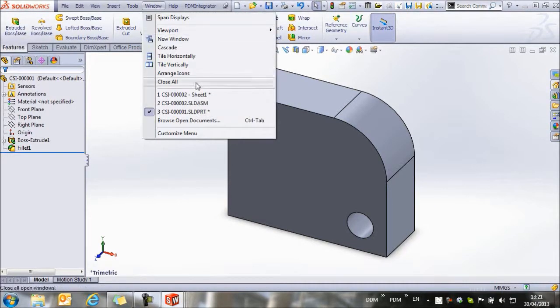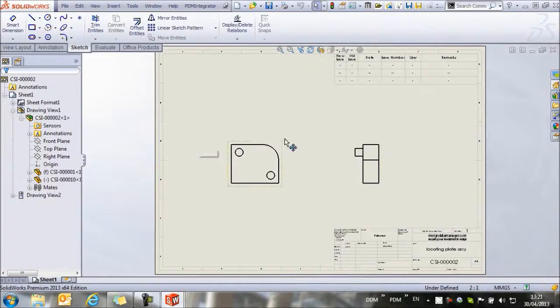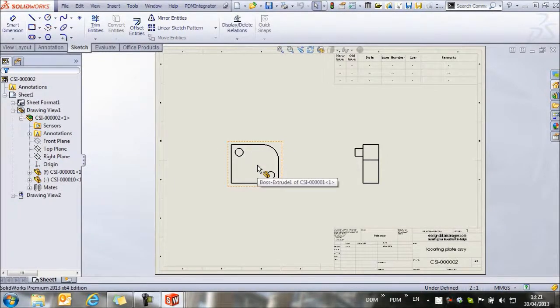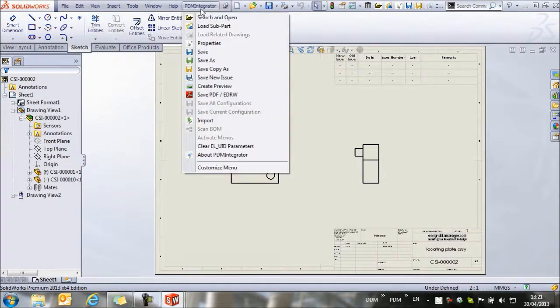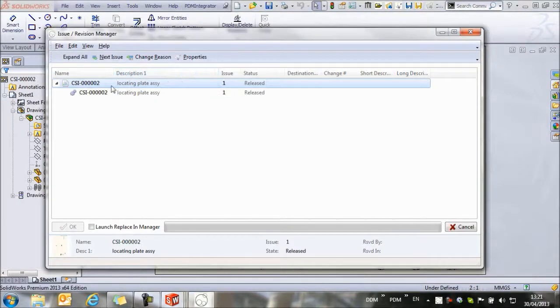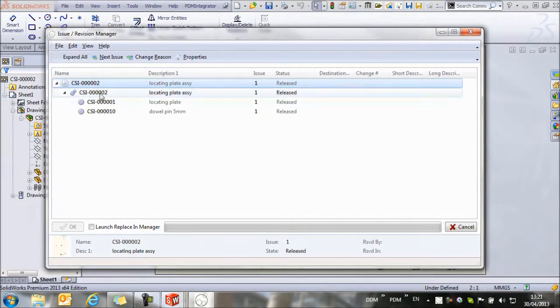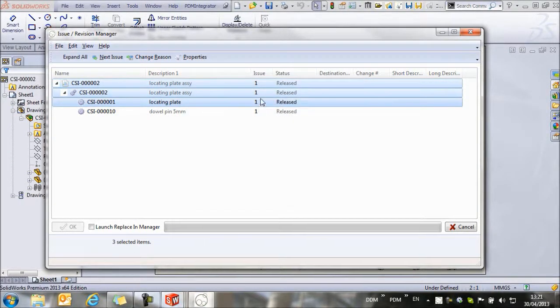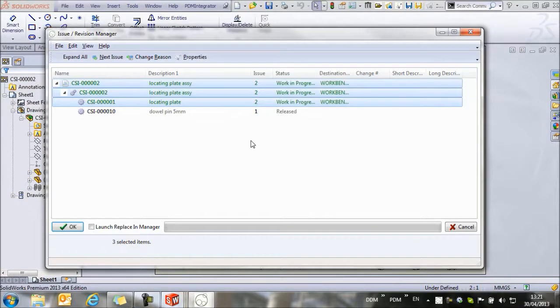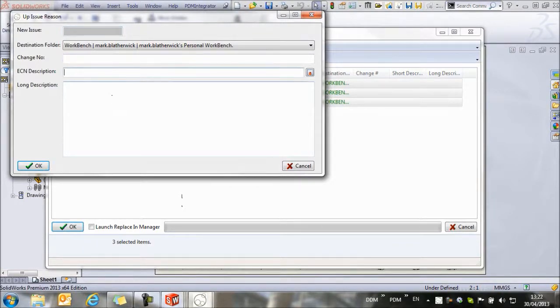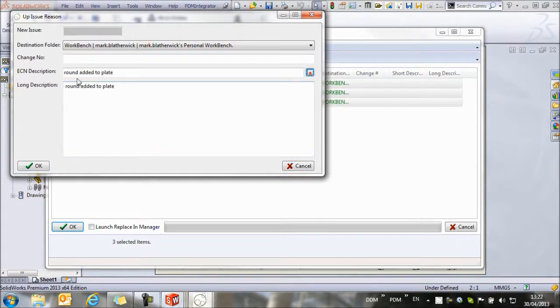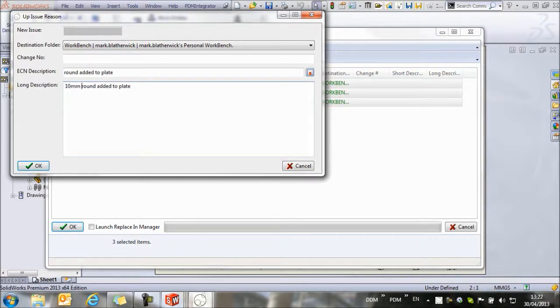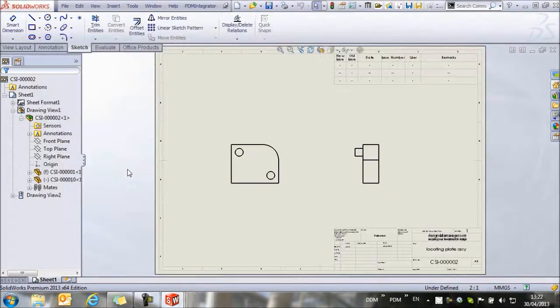If we now return to our assembly drawing, you'll see the drawing has updated. Now this is a release drawing, and we can't overwrite our release drawing. What we're going to do is save a new issue of this assembly. If we expand all, we can select the drawing and the assembly and the locating plate, and we're going to give a new issue to these items. We say next issue. We can fill in a change reason, and the description is going to be round added to plate. We've got space for a long description here. We can say this is a 10mm round is added to the plate. With our changes done, we click OK.